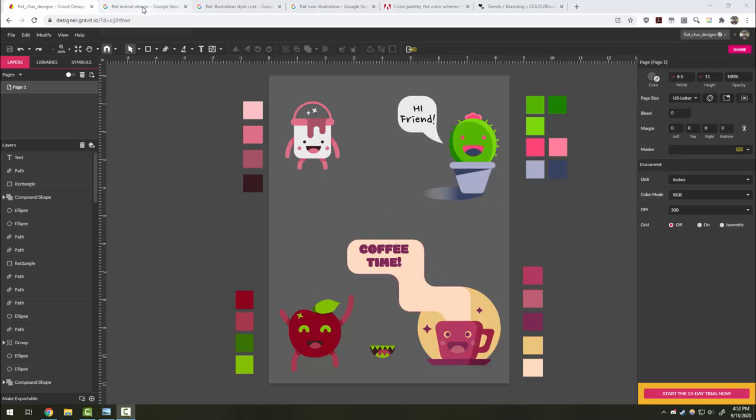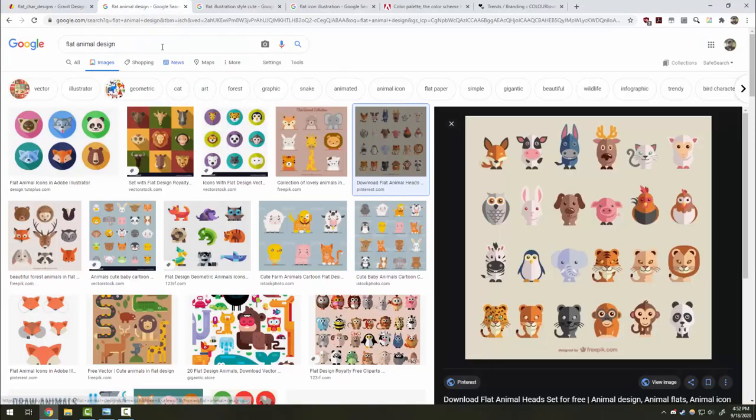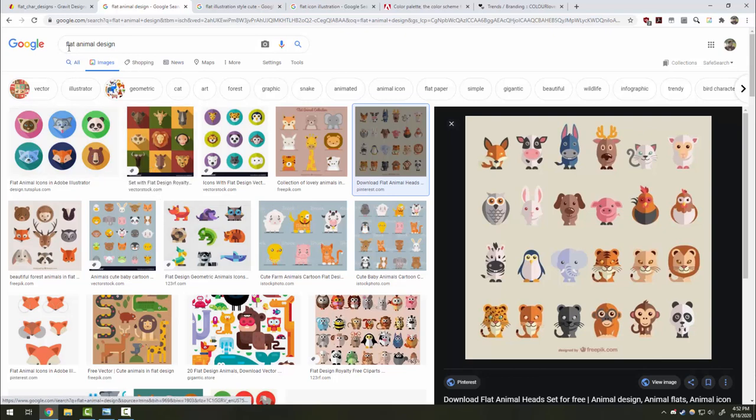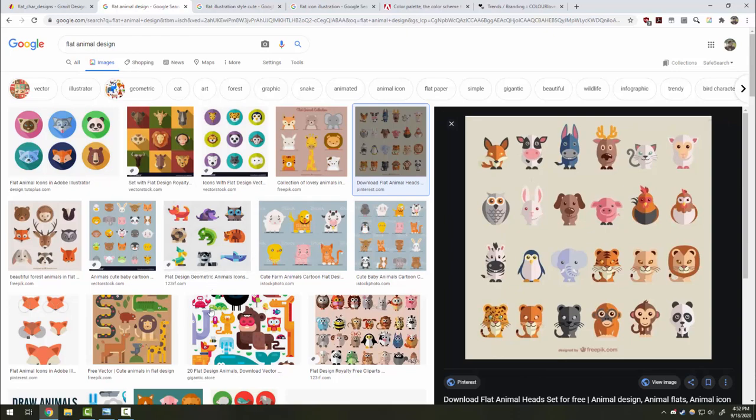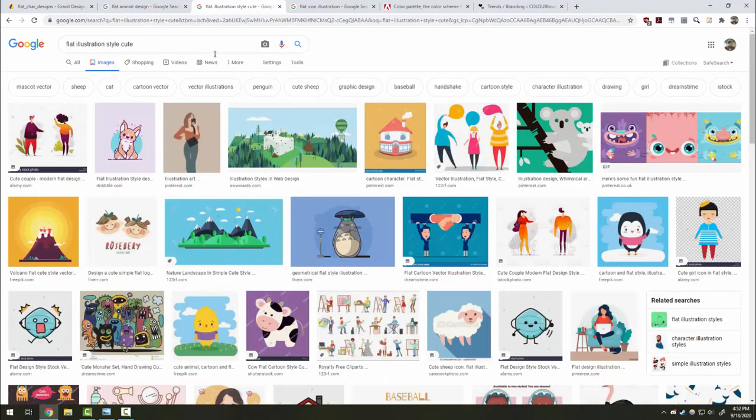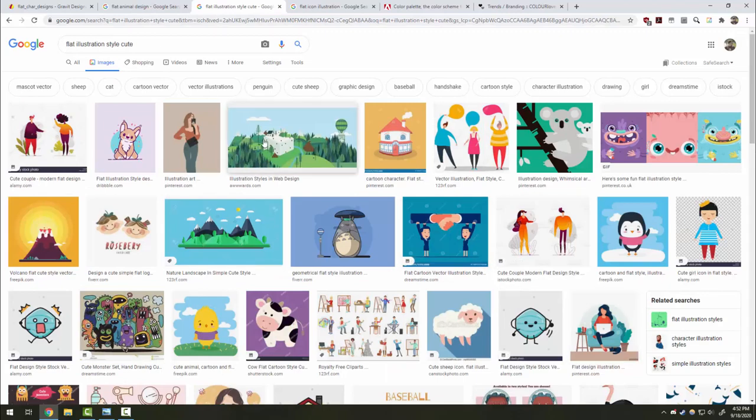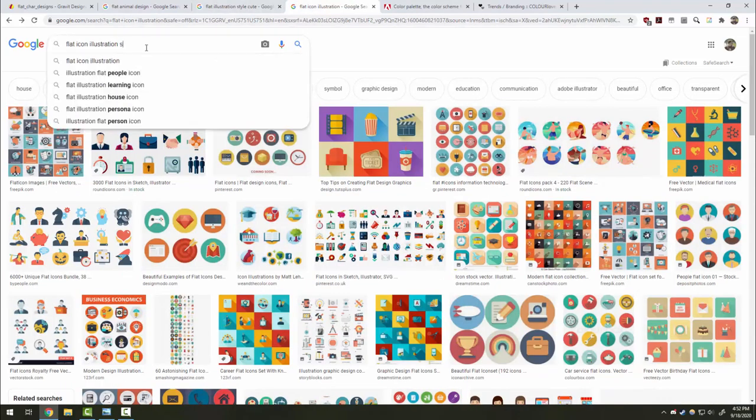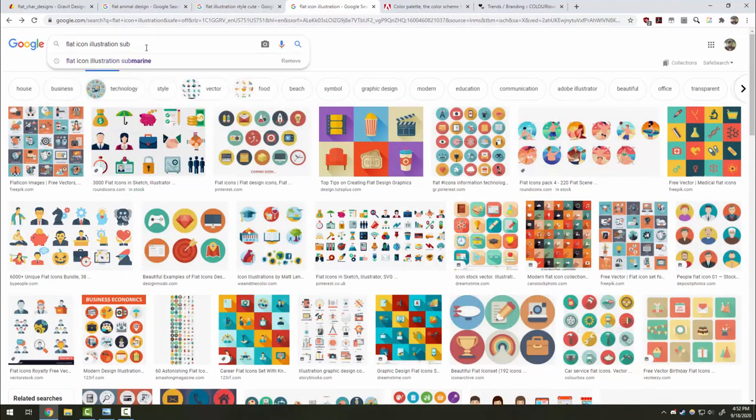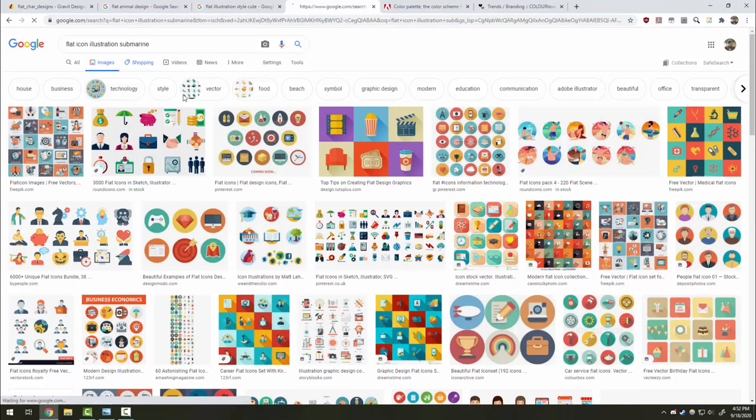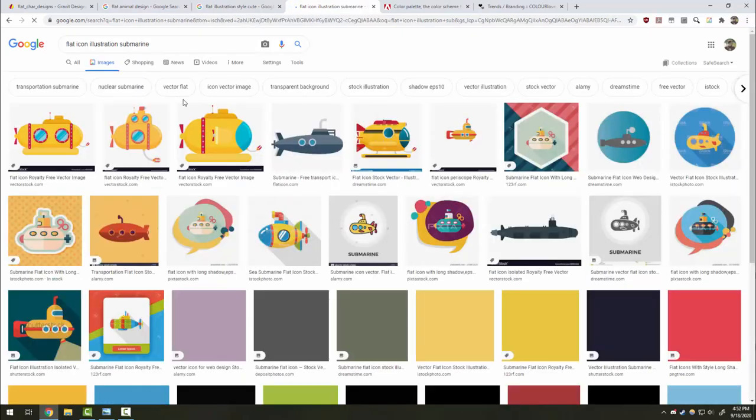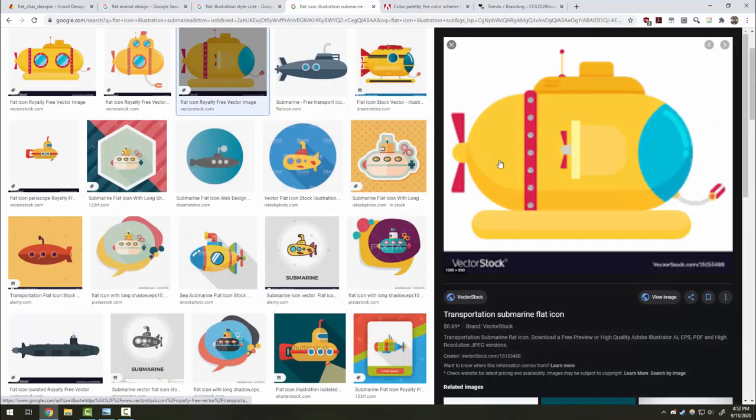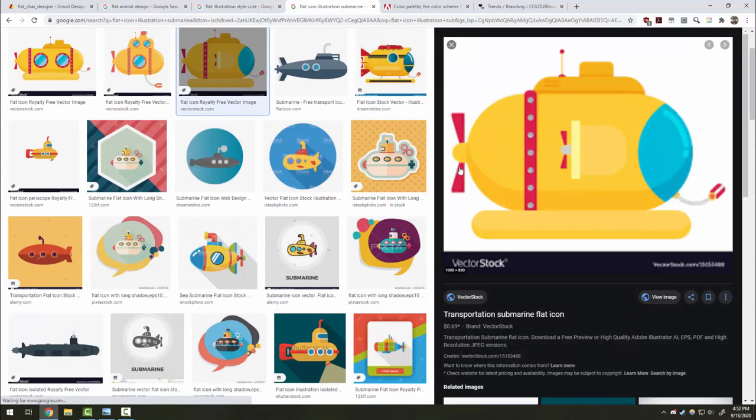Now the flat illustration style is quite easy to find examples of for inspiration all over the internet. Just put flat and design in any of your search terms and you can find great examples of characters, animals, people, and even landscapes done with this flat style. Just about anything can show up if you search it. So here would be for example a flat icon submarine and you can see the way it fits in with this style.